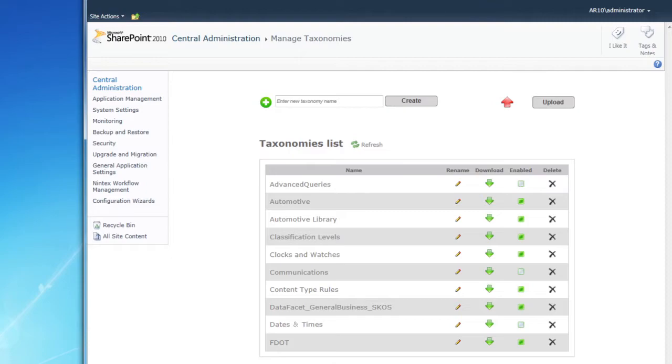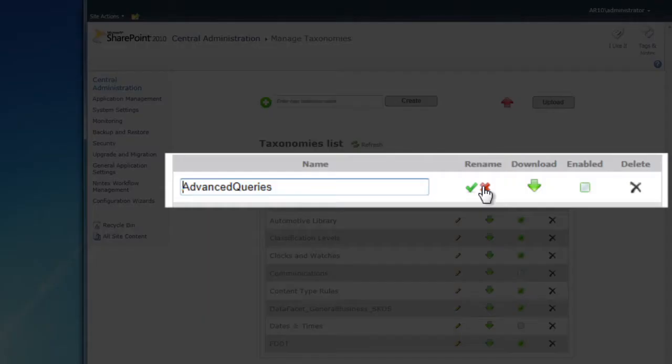The columns in this table should be pretty obvious, but I'll go over them quickly anyway. Click the Rename button to change a taxonomy's name.